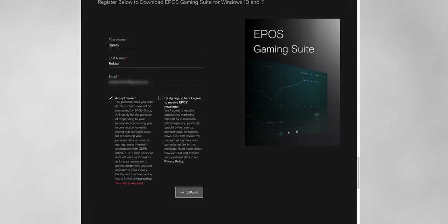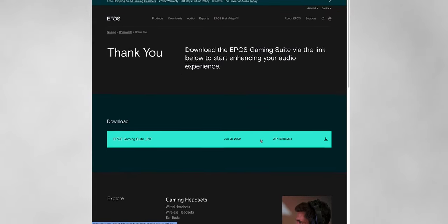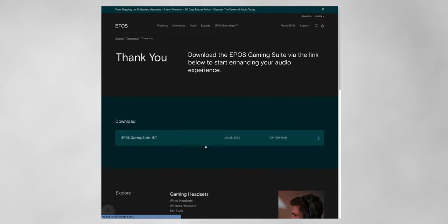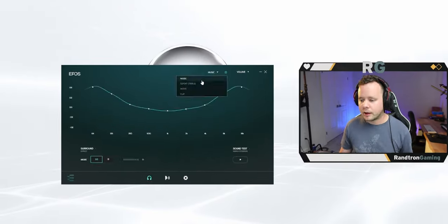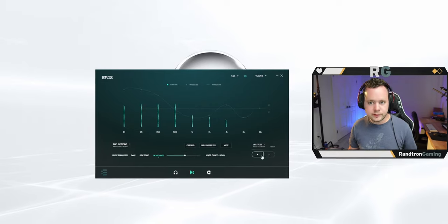Next up, and this is something kind of unique to the EPOS microphone, is that it has the EPOS gaming suite software that comes with it. Now, unfortunately, this does not run on Mac computers. It does run on PC. So let's move this over to my gaming setup and I'll show you how it works.